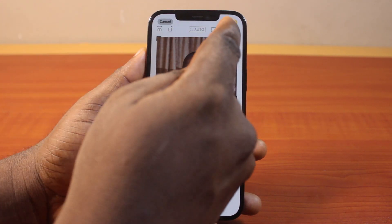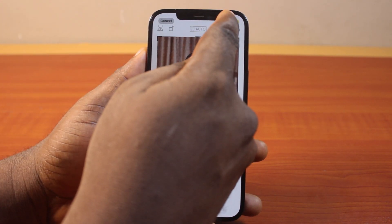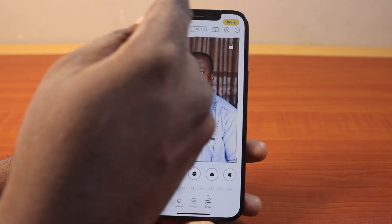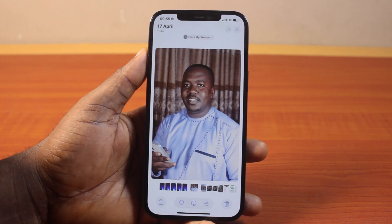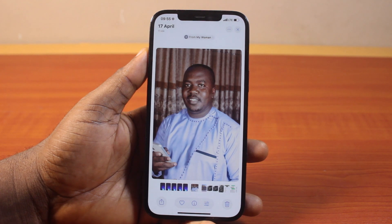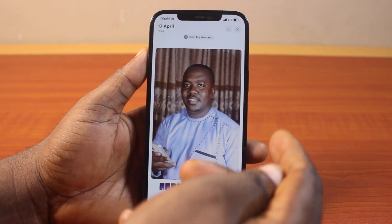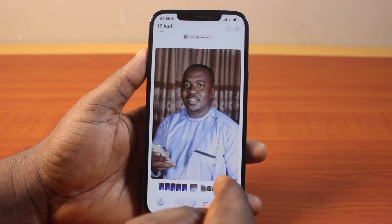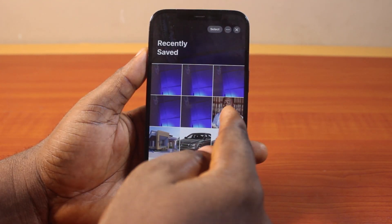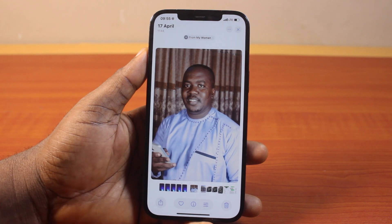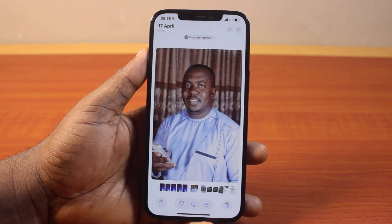Once you're done, click on the Done button at the top right. Then close this, and you should see the image just like this.